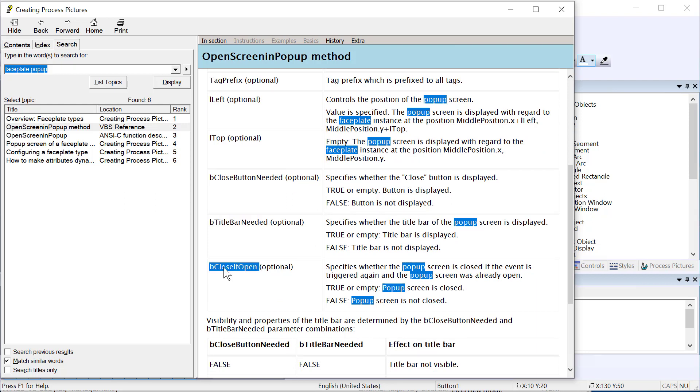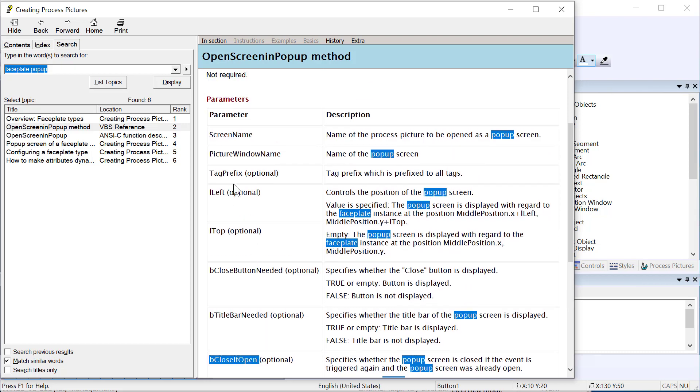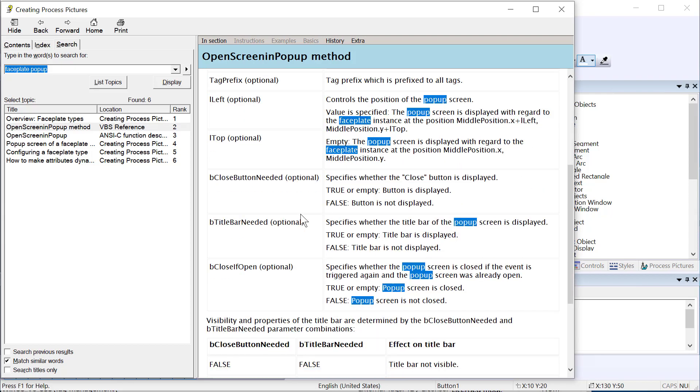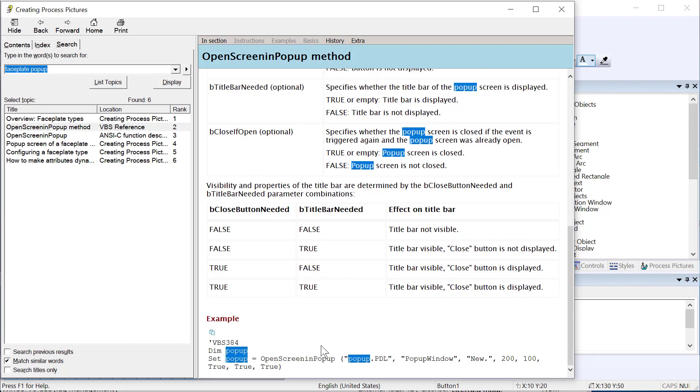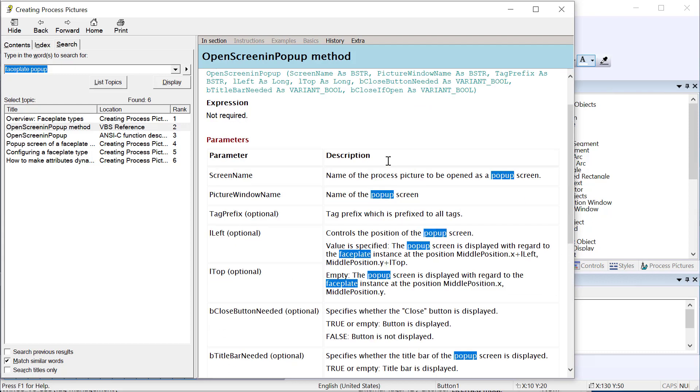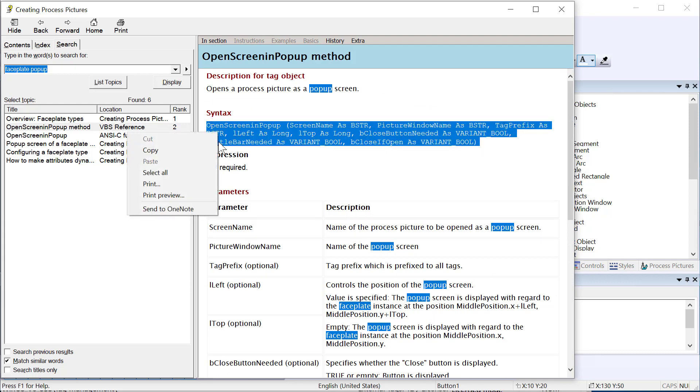Then you can also specify, is there a close button? Do you need a title bar? And then you have close if open. Once you call this function, if the picture window, it looks at it by name, if that picture window is not showing, it will show. If it is showing, it will turn it off. So it just kind of toggles. Then they give you kind of a quick example of code that you can use. But we're just going to copy this syntax here.